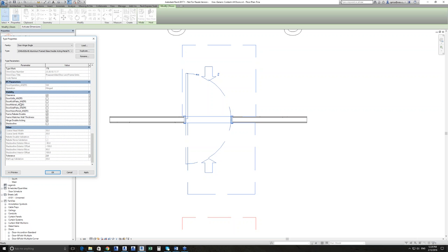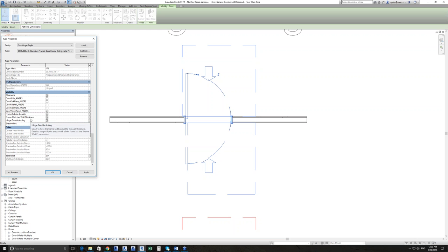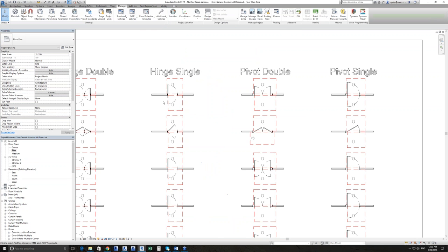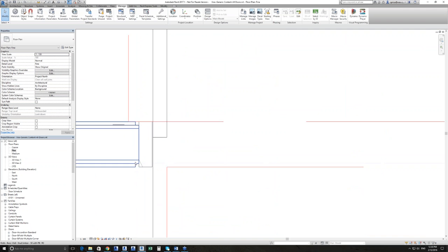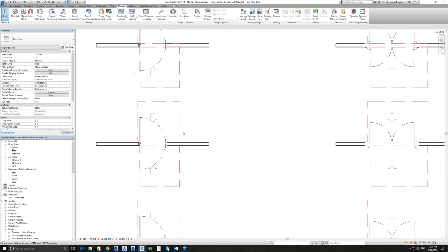You can control whether there's a door grill, a kick plate, a mid rail, a side plate, a vision panel — all using ANZRS shared parameters. Control whether or not there's a single or double rebate, matching the wall thickness or having an explicitly set frame size, or whether the hinge is double acting. And whether or not there's a timber shadow line — you can see that shadow line happening on the frame for that timber frame door.